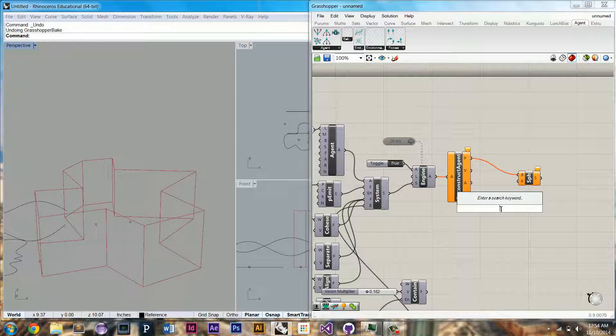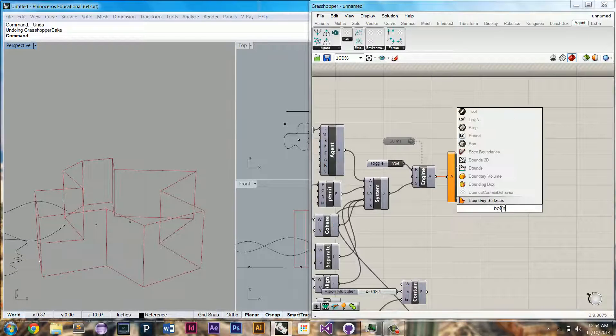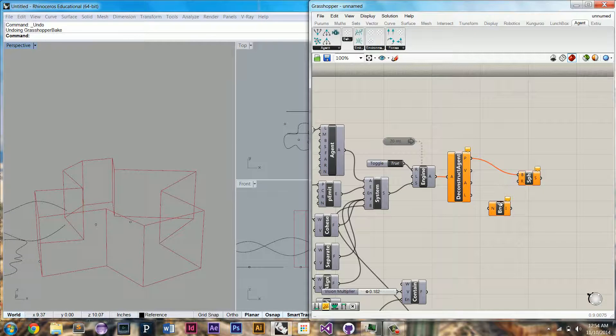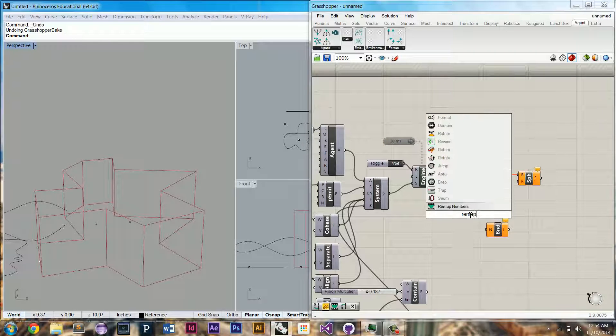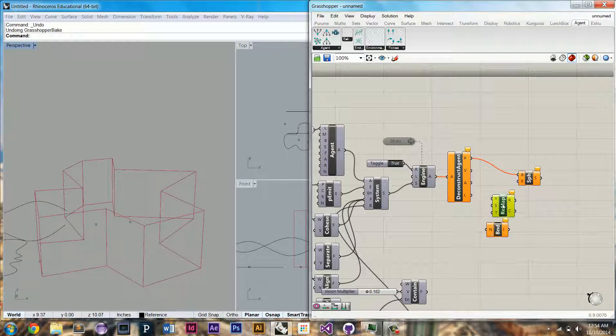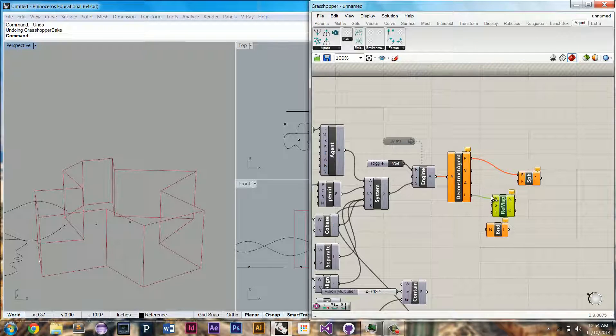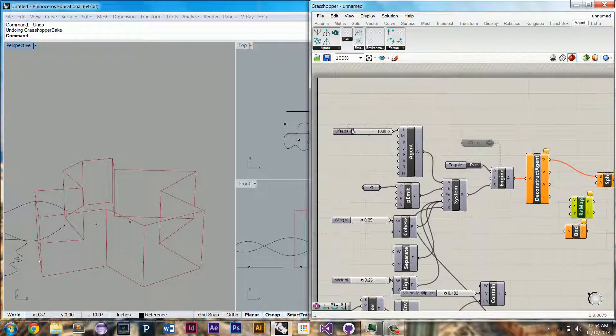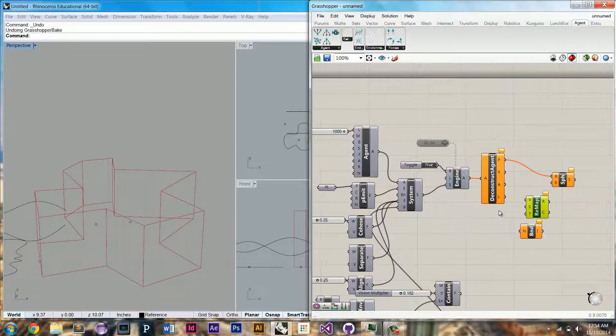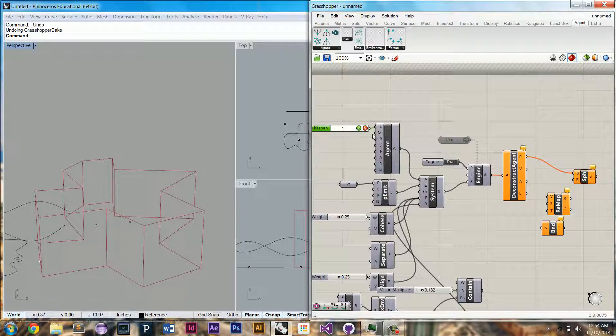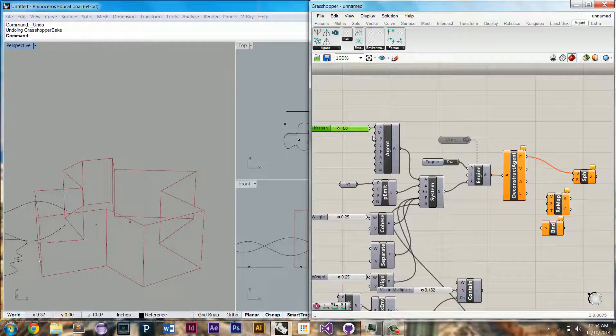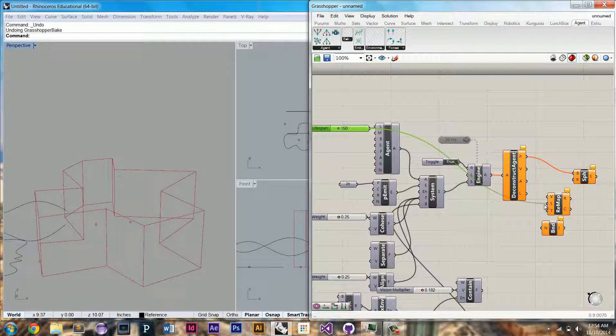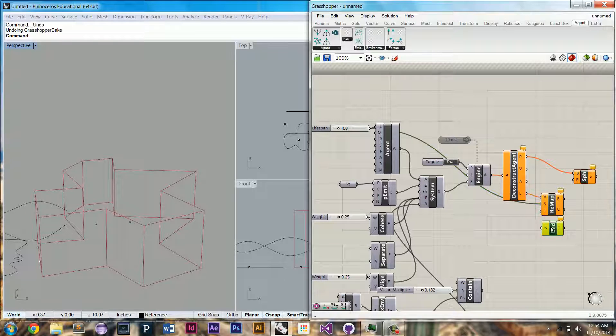And I'm going to have the radius be based on the lifespan. So we're going to need to remap it because we saw the lifespan is 1,000, which is ridiculous. I'm actually going to move this down to about, bring it down to 150 again. And we can use this as our source domain. The current lifespan as the value.